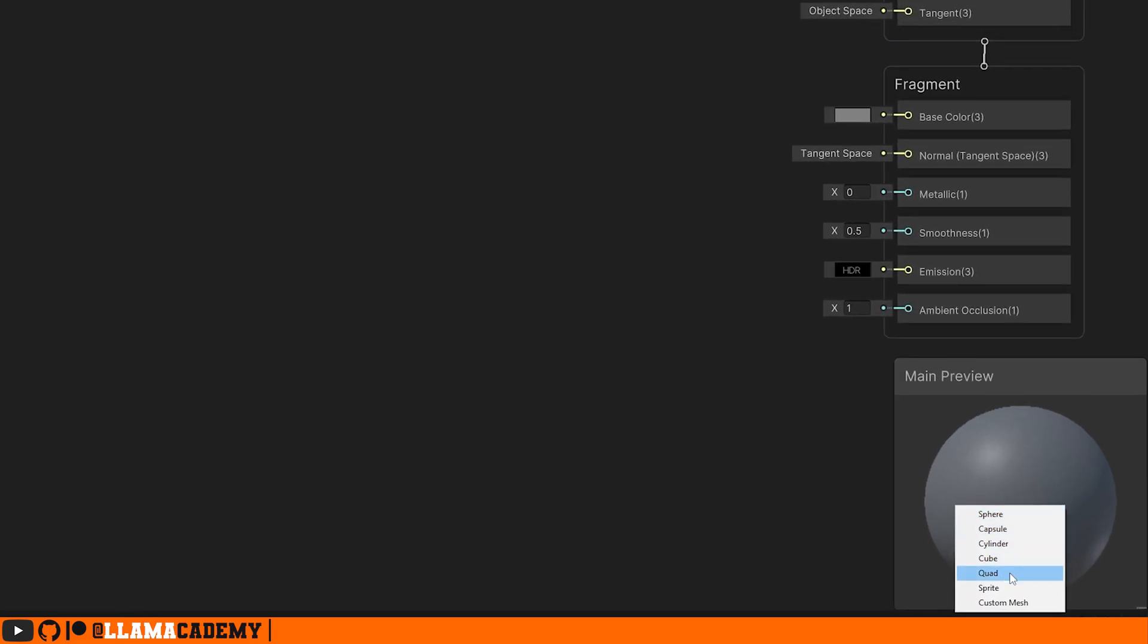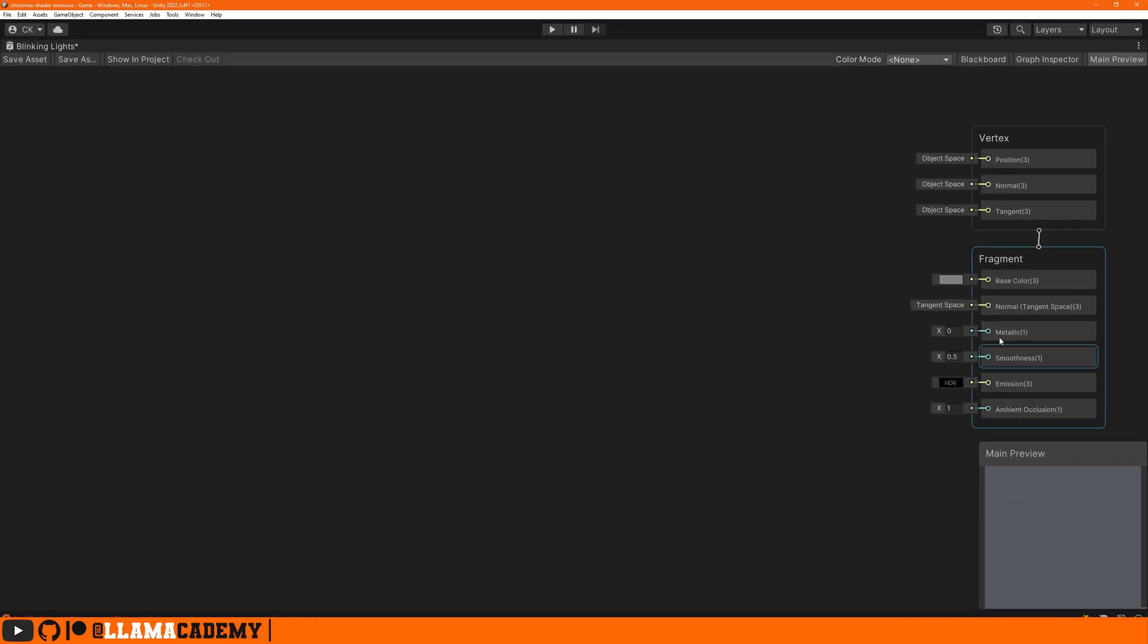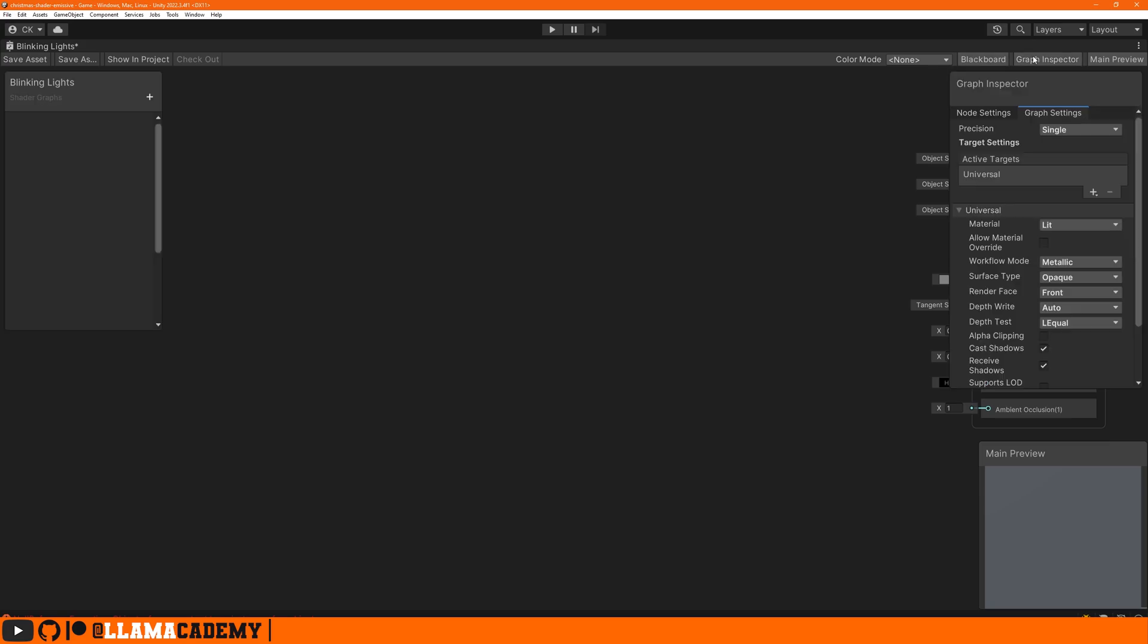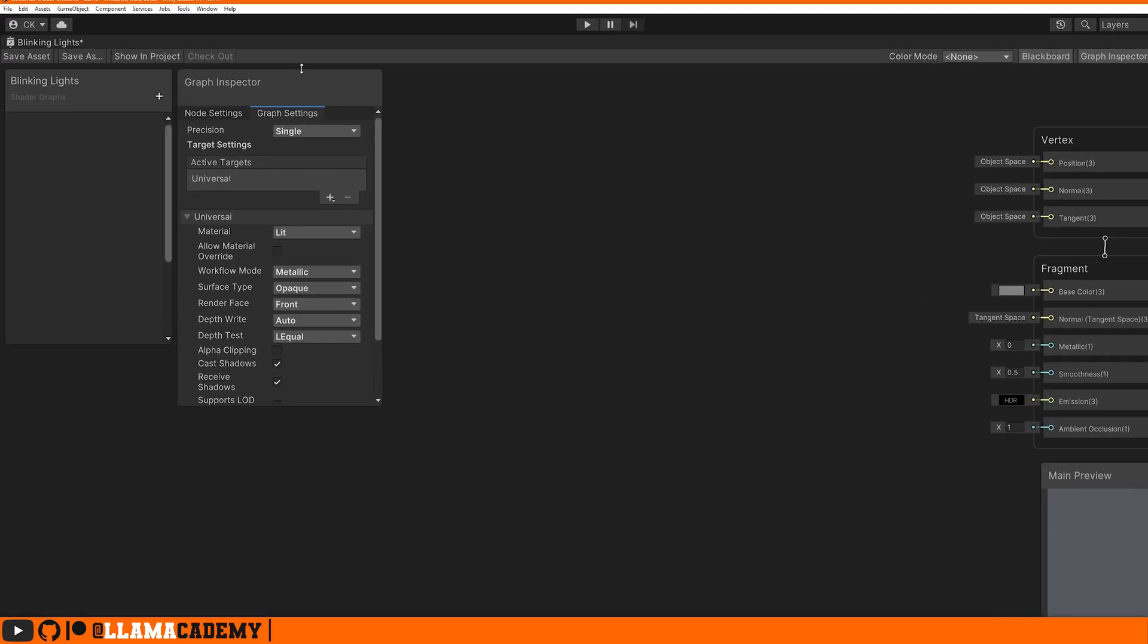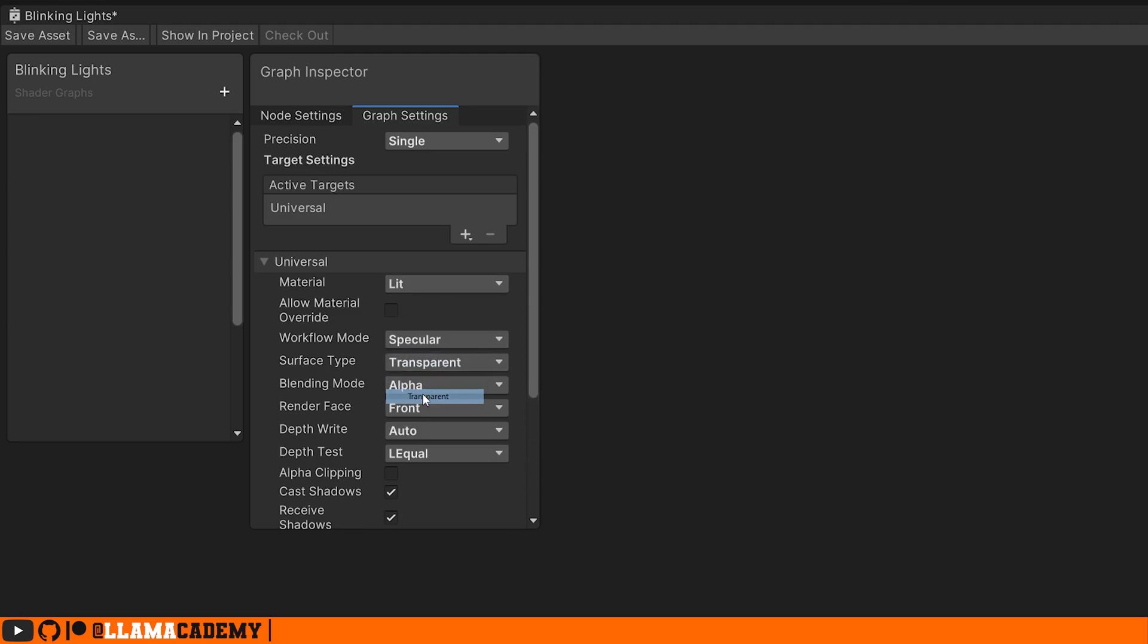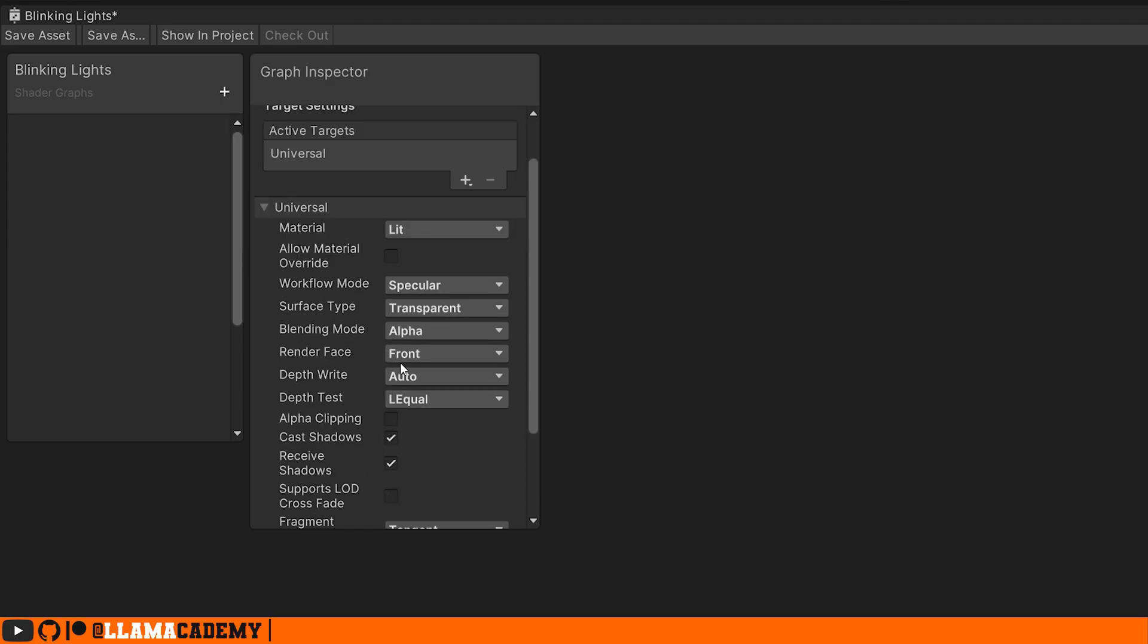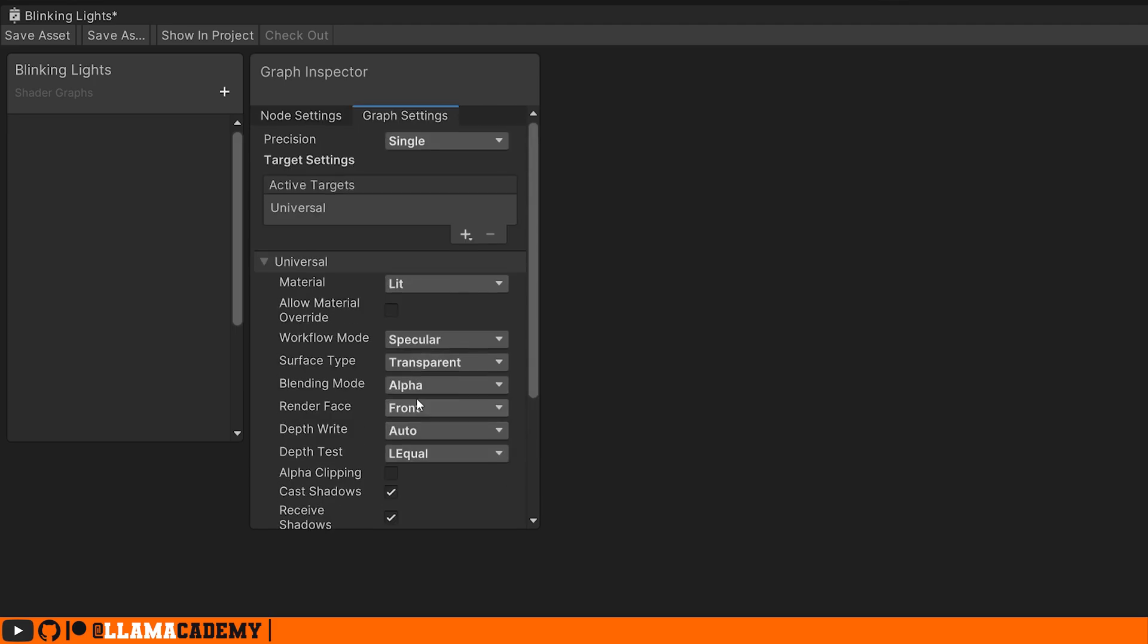In our main preview because this is going to be mostly for a sprite, if we right click it we can change that to something like quad. We're gonna need both the blackboard and the graph inspector. In the graph settings we definitely want this to be lit, I'm gonna use the specular workflow, surface type will be transparent, only rendering on the front face.